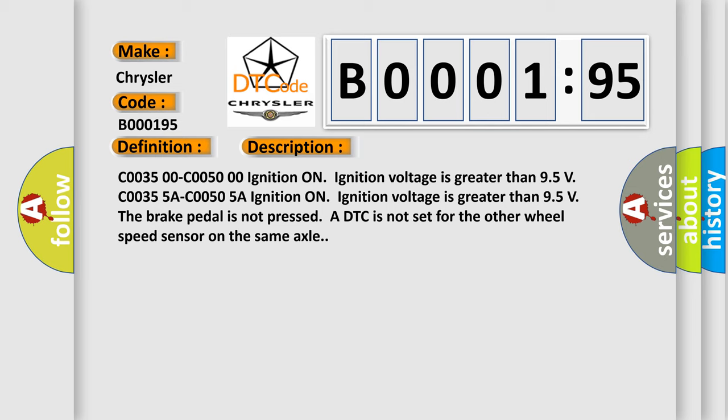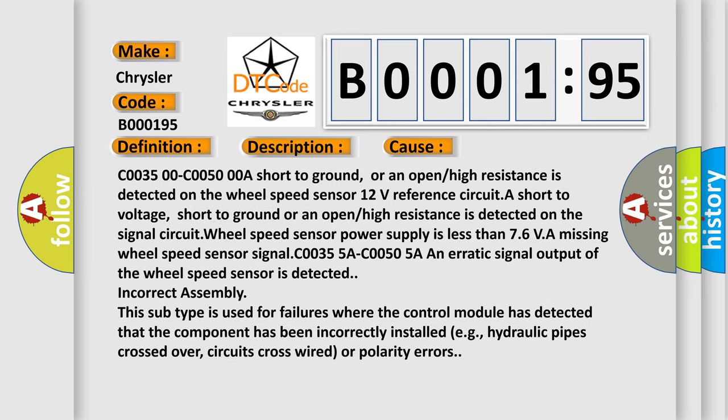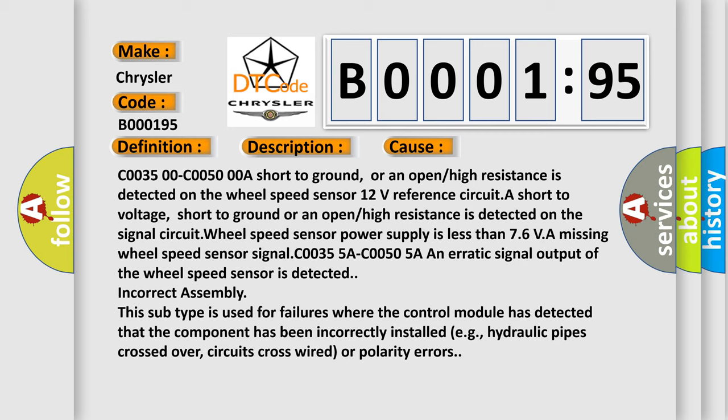This diagnostic error occurs most often in these cases: C0035 00 C0050 00A short to ground, or an open or high resistance is detected on the wheel speed sensor 12 volts reference circuit. A short to voltage, short to ground or an open or high resistance is detected on the signal circuit. Wheel speed sensor power supply is less than 7.6 VA. Missing wheel speed sensor signal. C0035 5A C0050 5A an erratic signal output of the wheel speed sensor is detected. Incorrect assembly.